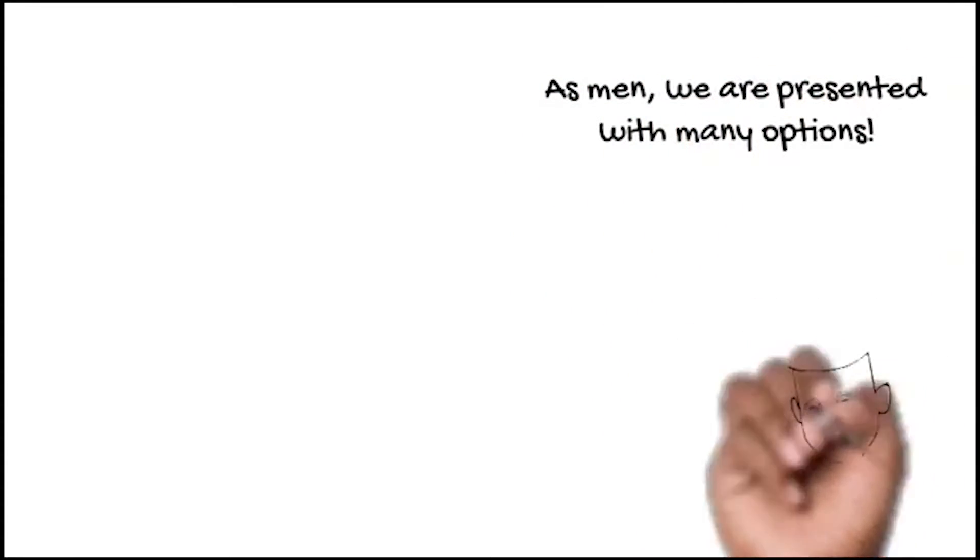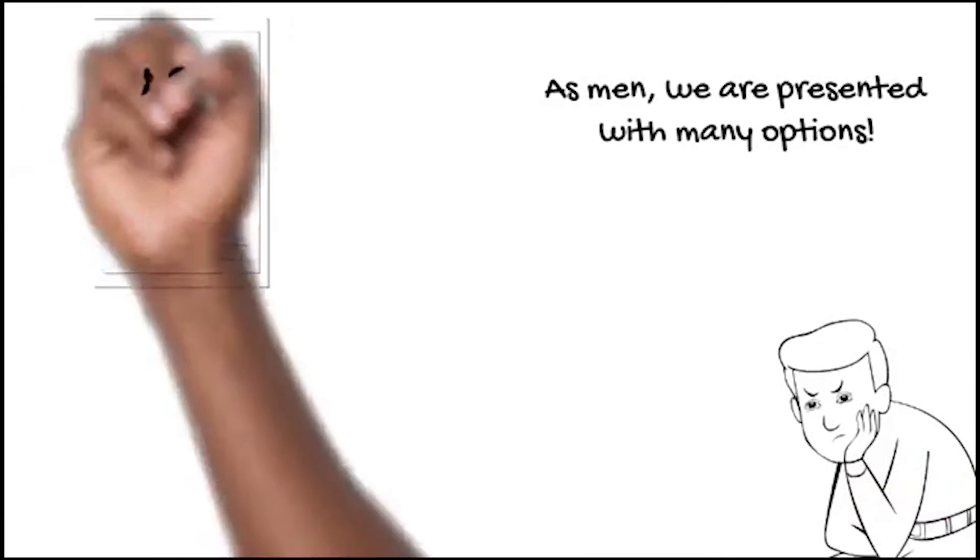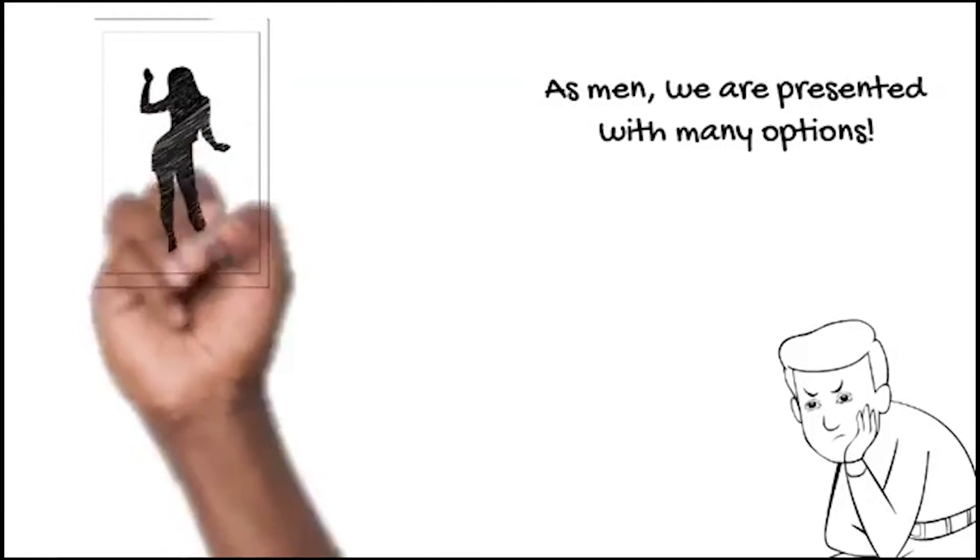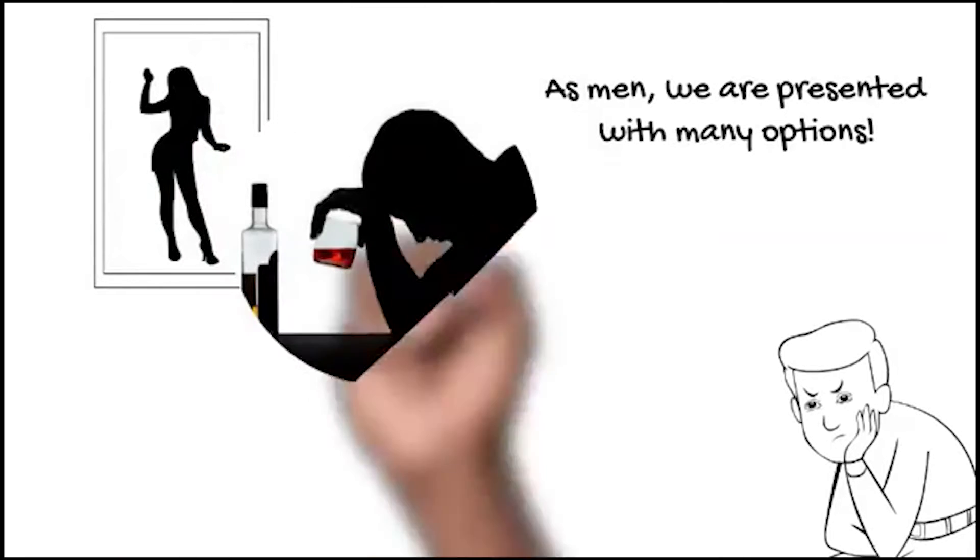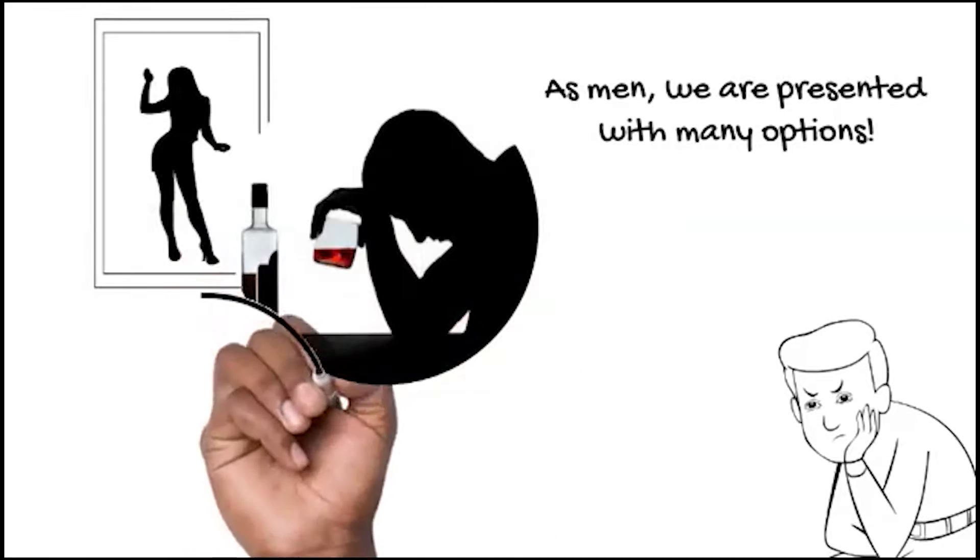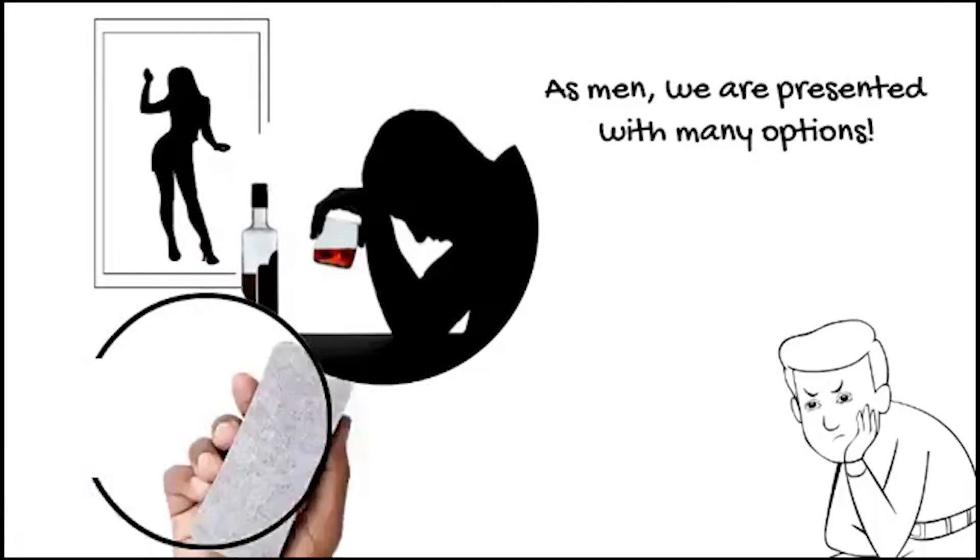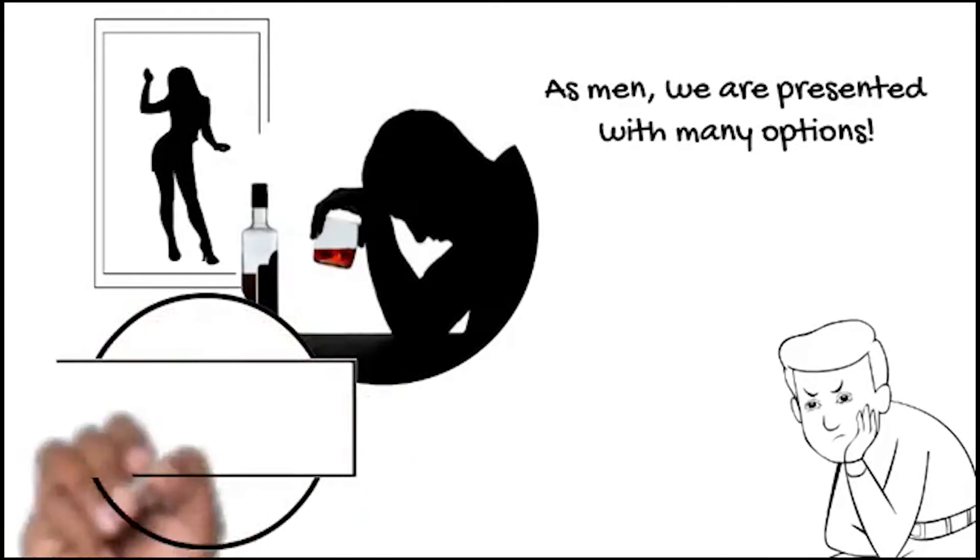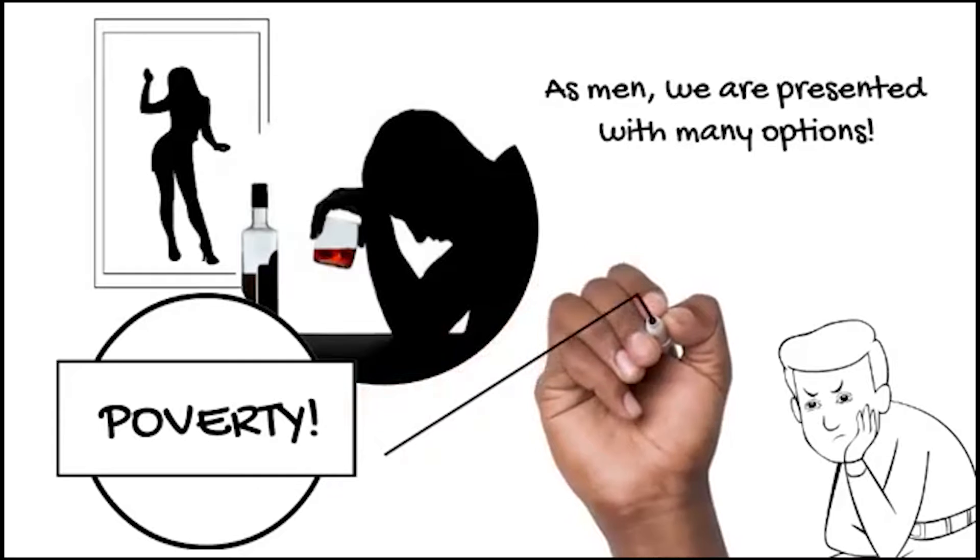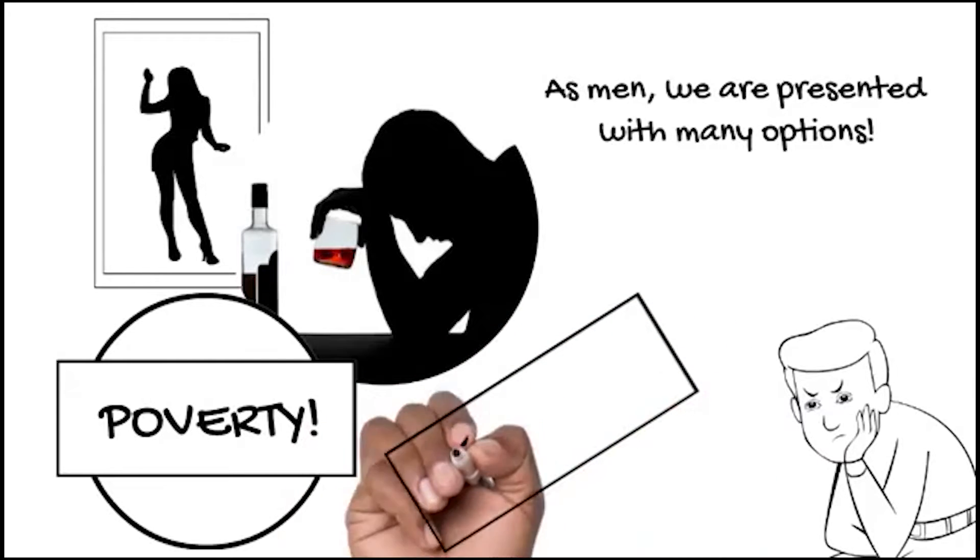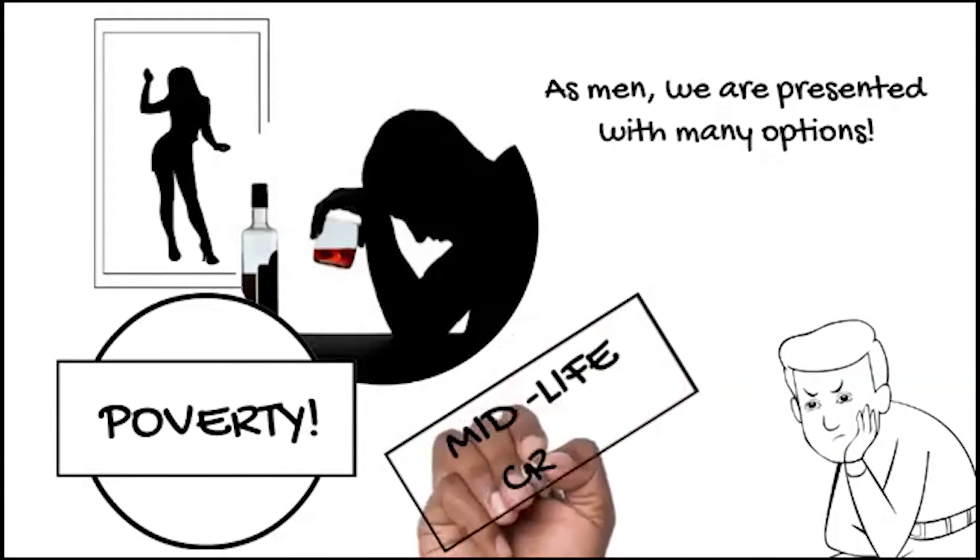As men, we are presented with many options, most of them very wide. For example, from the moment we are born we encounter health challenges, peer pressure, impurities, midlife crisis, poverty, career choices, and still expected to lead.